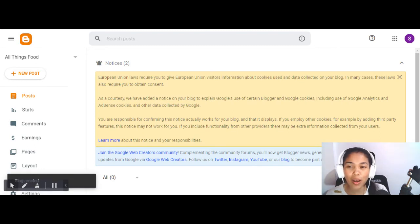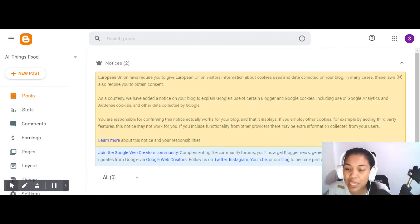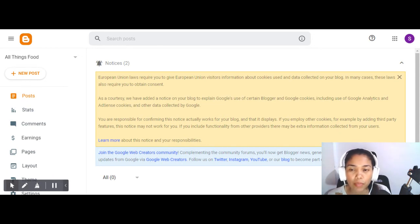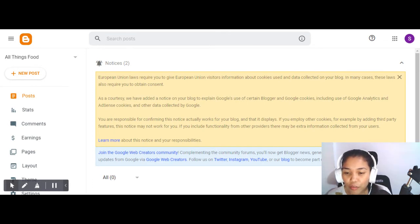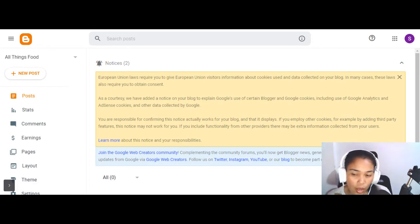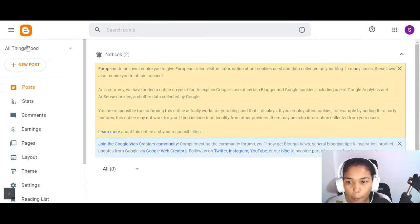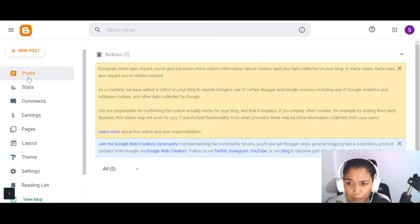All right, here we are in the dashboard. It might be confusing at first, but don't worry — I felt the same way when I first created my blog on Blogger and even on WordPress. Just like when you first used Facebook, you'll get used to it. On the left side is the dashboard with a section for creating posts. 'Stats' is for viewing blog status like views and comments.